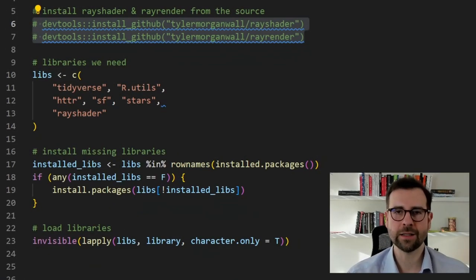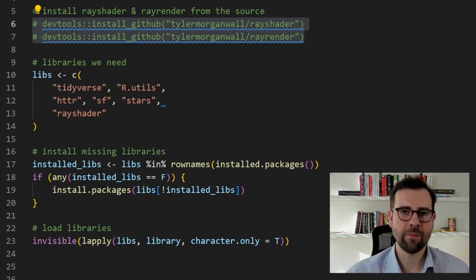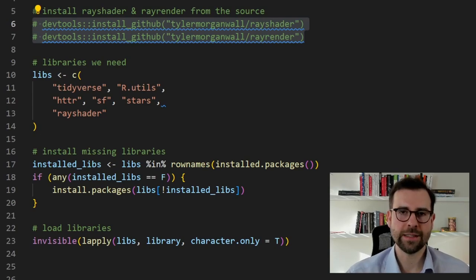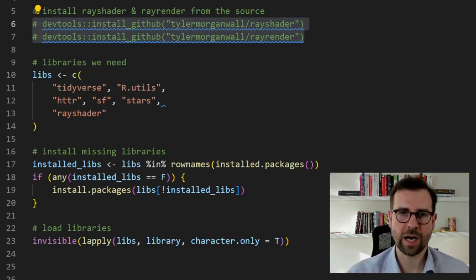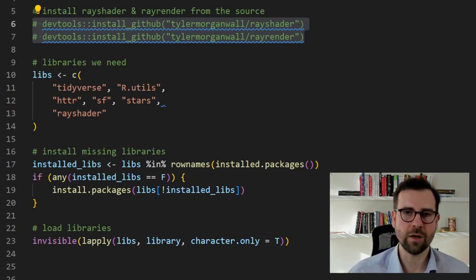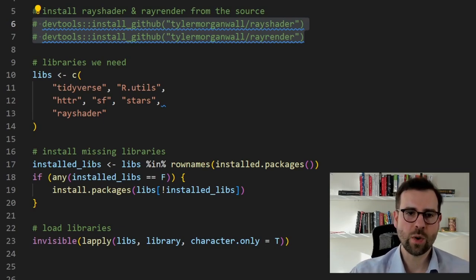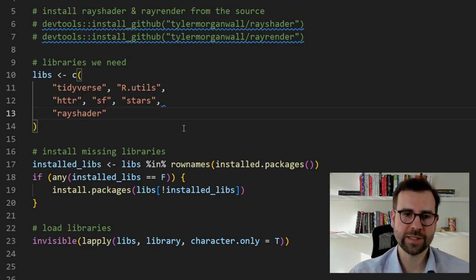We are back in R and ready to start by loading the necessary packages. But before we do that, I highly encourage you to install RayShader and its accompanying RayRender package if you don't have them. If you already have them, I also encourage you to update them using the highlighted links, because if the package is not updated it can throw an error in the middle of rendering, which can slow the process.